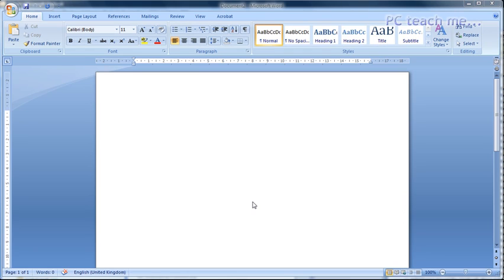Right, what we're going to talk about on this video is all about styles in Word. Now, I cannot stress how important styles are. Styles are the lifeblood of Word.